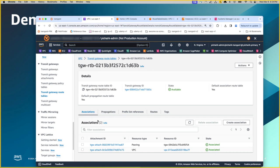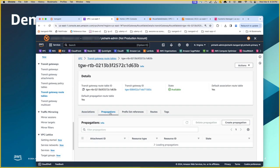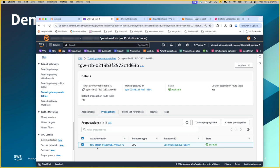The first step, you see the association. These are already pre-created as a part of creating the transit gateway attachments through the peering attachment and the VPC attachment. Propagation indicates that the VPC that we have attached, the routes of those VPC should be known to this transit gateway. So that's what the attachment is. It's already associated and propagated as well.